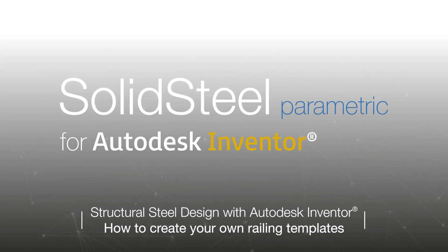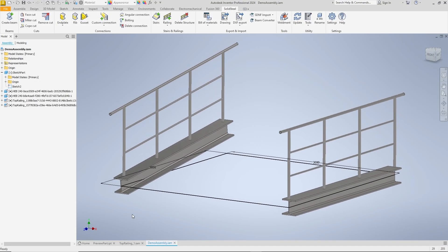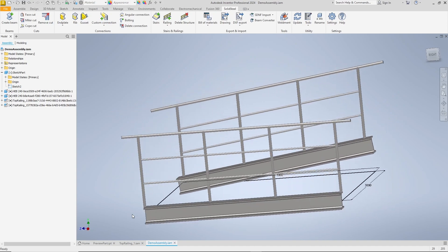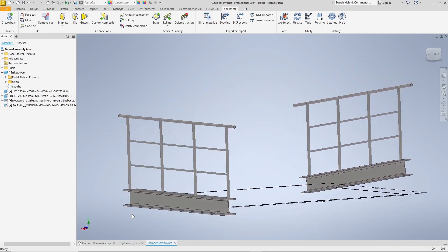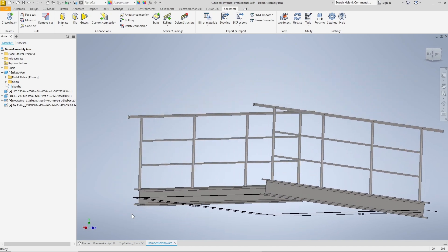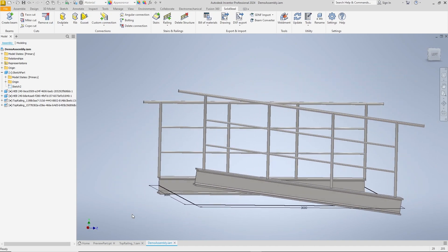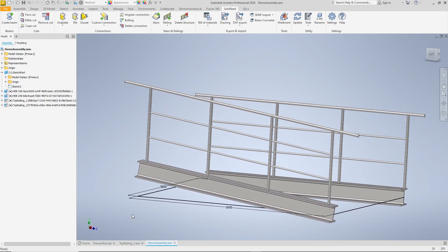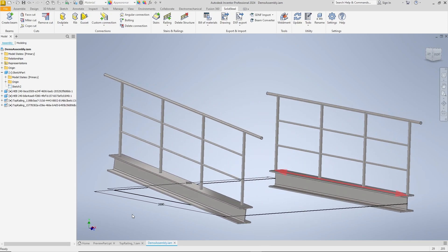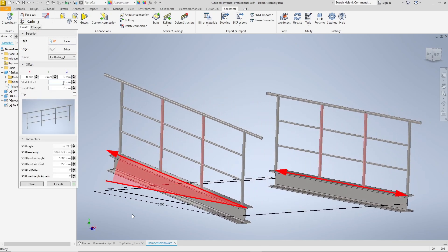Welcome to the how to create your own railing template for Solid Steel Parametric tutorial. You will learn how to create your own railing template with the appropriate variables. The result will be what is already shown here: a railing that automatically adapts to the length and angle of the installation situation with a variable number of middle posts and filler rods.